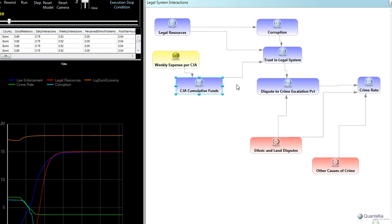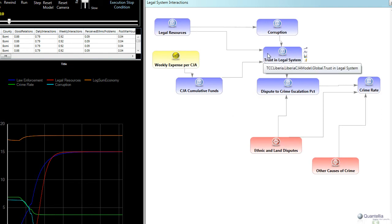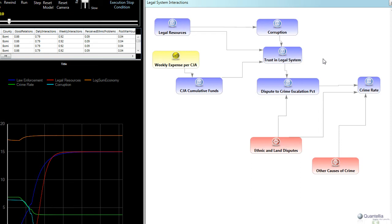And again, as we've talked about, there's a number of studies that have shown that the more you have these paralegal professionals, there's increased trust in the legal system along a number of dimensions. There's also additional studies that show that the more that folks trust in the legal system, the less likely they are to take the law into their own hands. And so if there are simmering ethnic and land disputes, as there are in Liberia, as well as many other developing countries, we can decrease the likelihood that those simmering disputes actually escalate into criminal behavior if folks have a greater sense that the legal system is there to protect them.